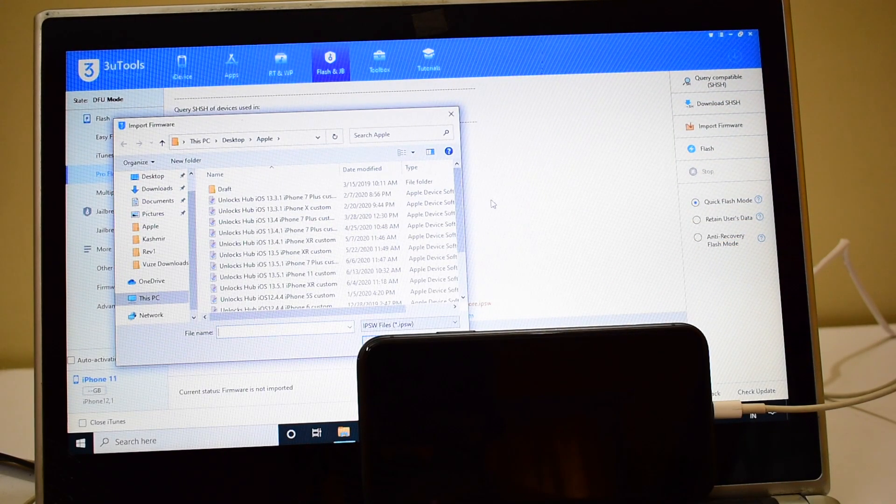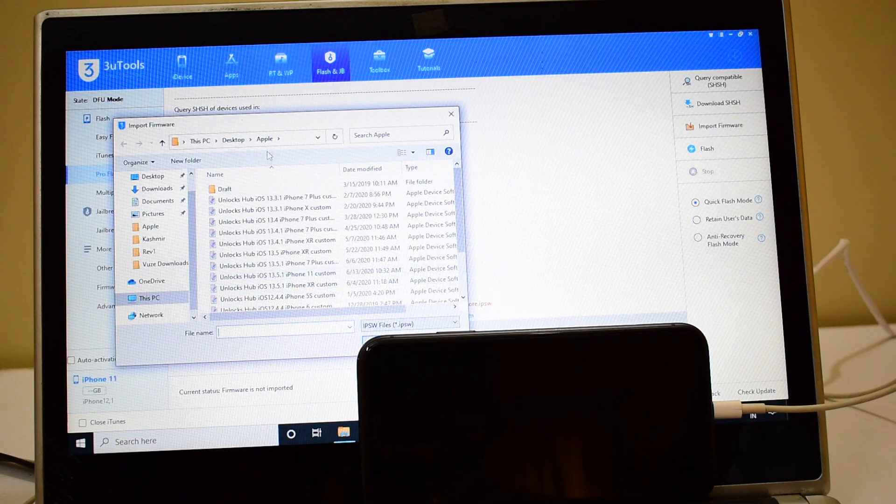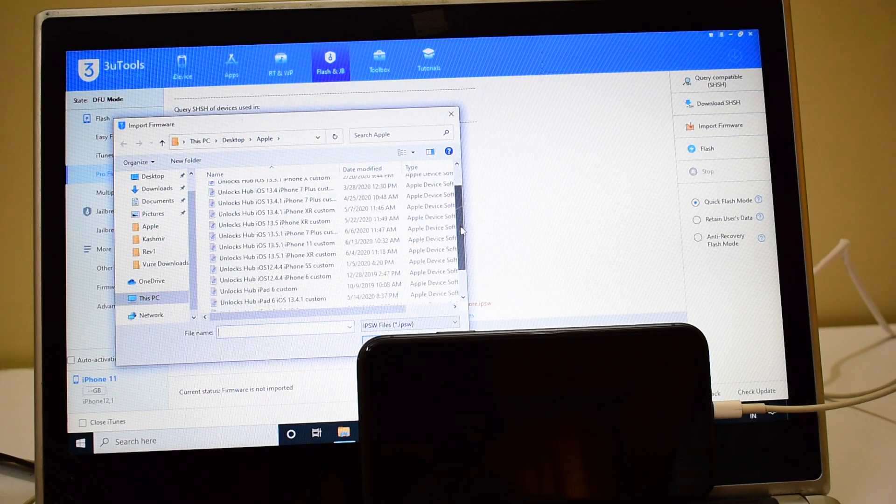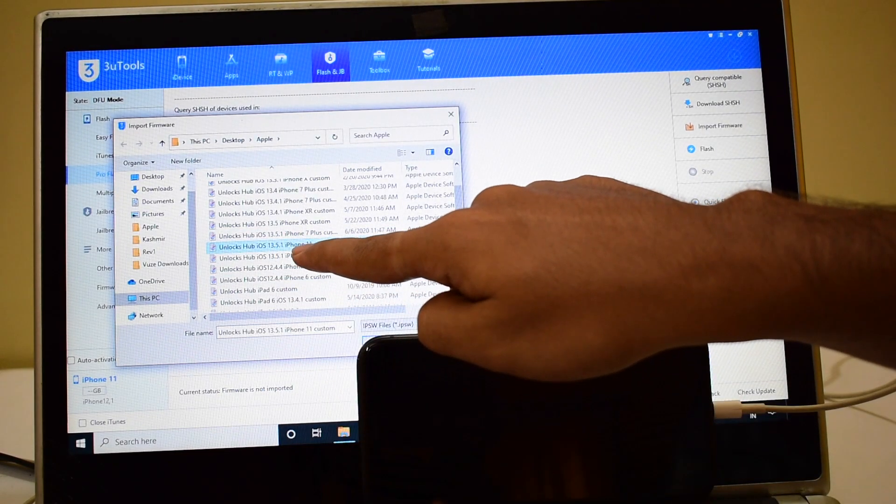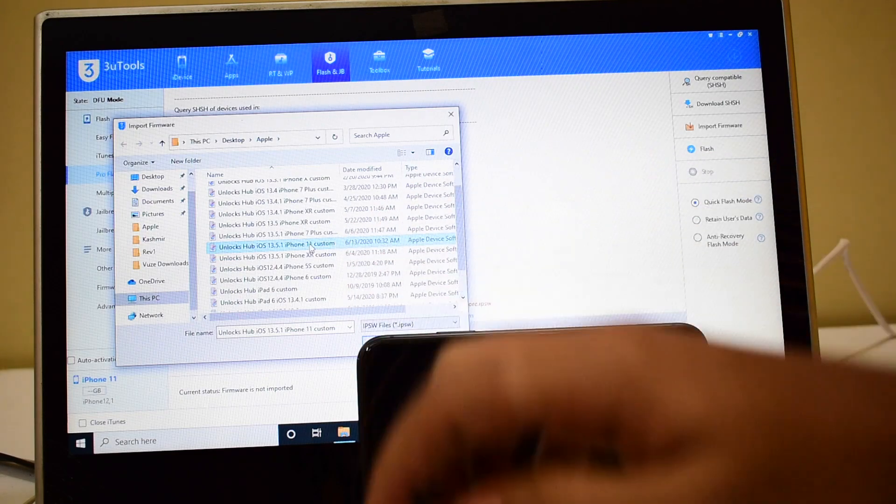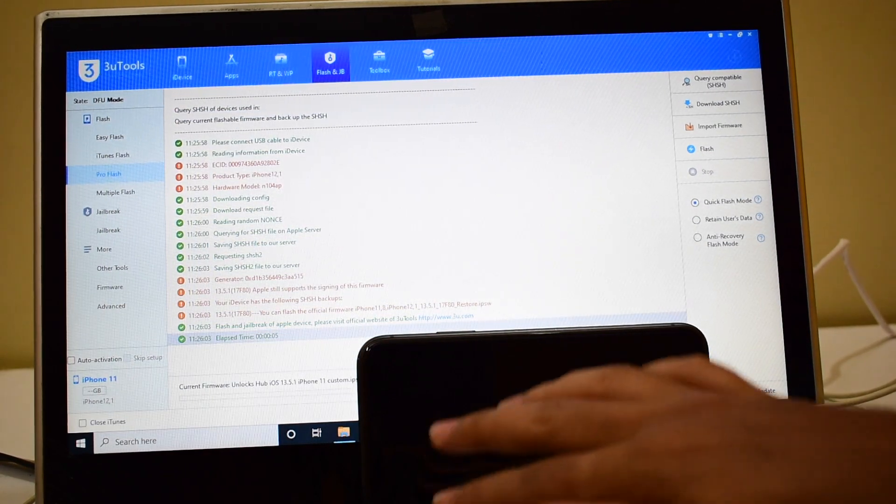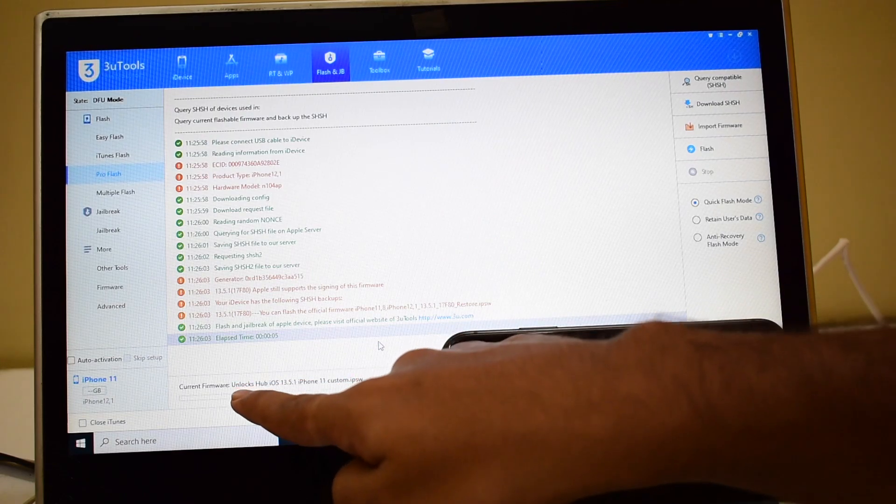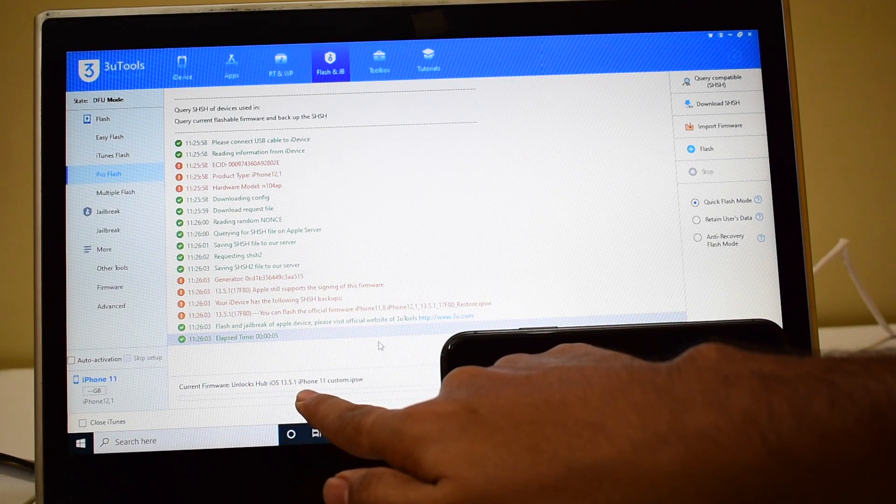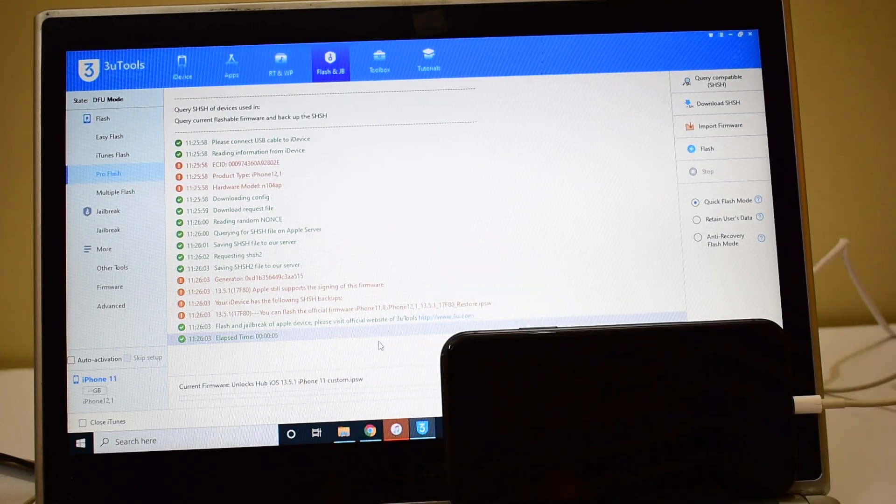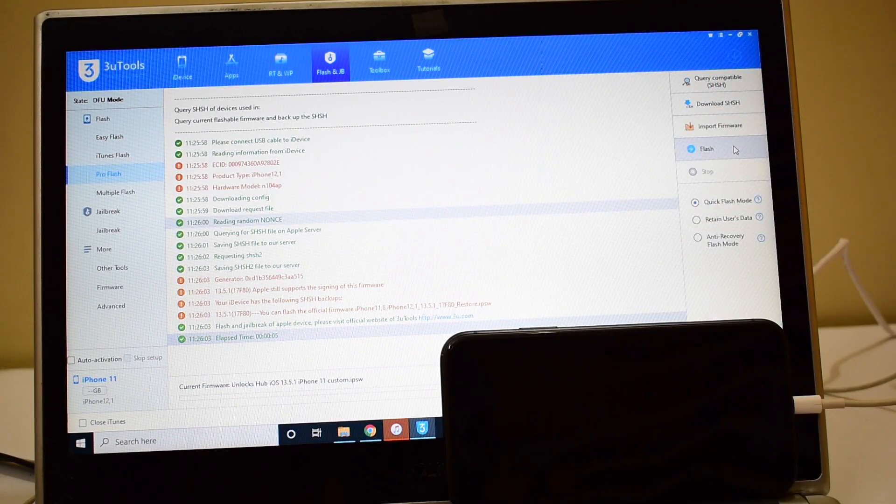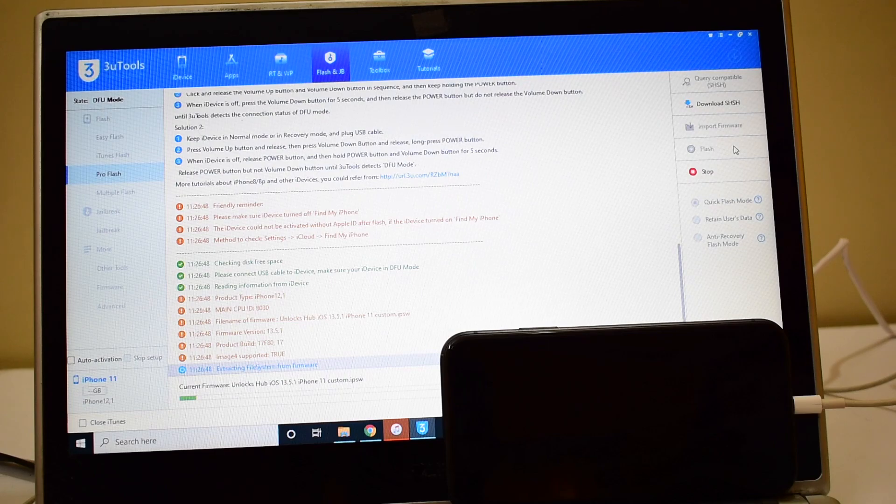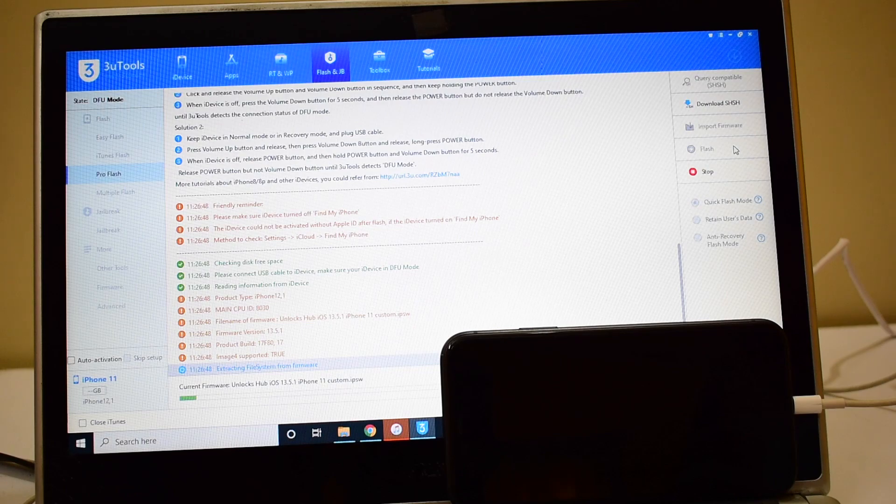Let me select unlock sub iOS 13.5.1 iPhone 11 custom IPSW and click on open. You can see it says unlock sub iOS 13.5.1 iPhone 11 custom IPSW. Let me click on the flash option, that is the next step.